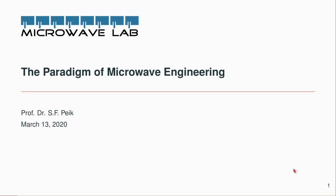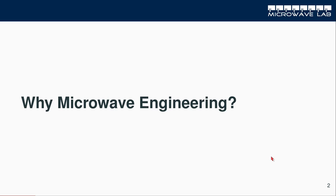Hello everybody, welcome back to our little lecture series on microwave engineering. Today's topic is the paradigm of microwave engineering. Why do we do microwave engineering? Why don't we just stick with general electrical engineering? So the big question is why do we do microwave engineering?